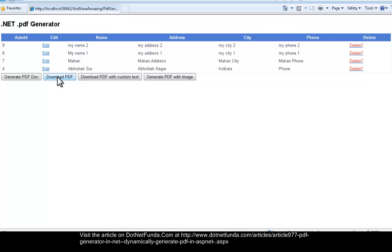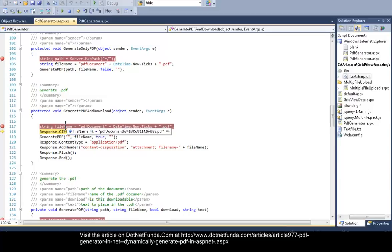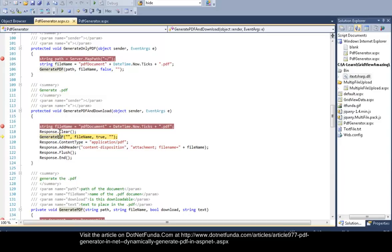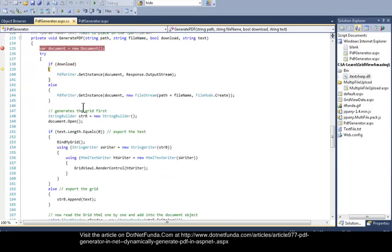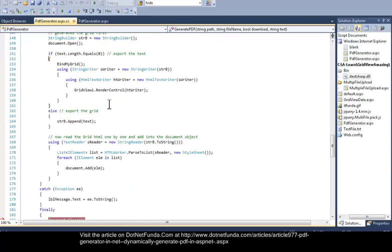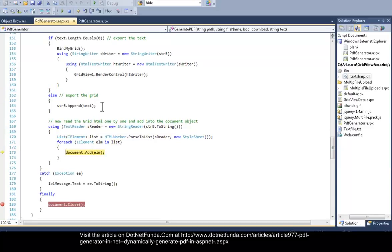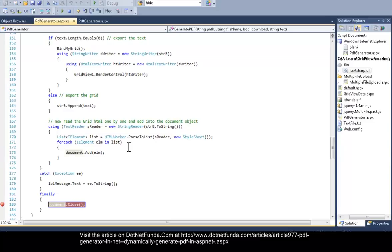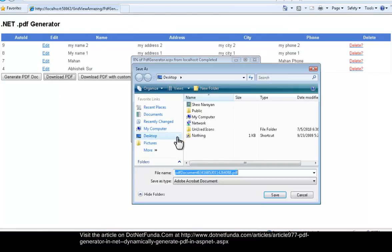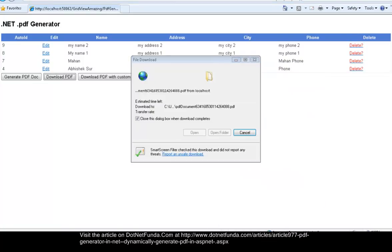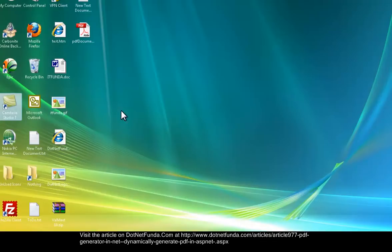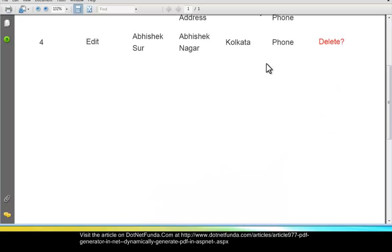In the same way, let us debug the Download PDF button. I have created a unique file name, and because I have to download this, I first cleared the response. Then I created a new instance of PdfWriter with the Response.OutputStream, bound the GridView, got all the HTML output of the GridView, parsed it, and then closed it. You can see it will ask me to save — I am saving to the desktop and then opening it, and you can see my PDF is generated with the GridView text.